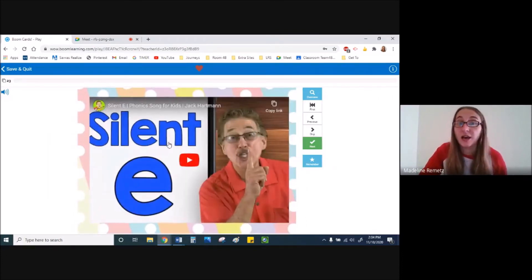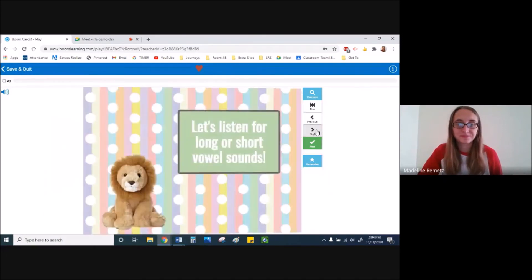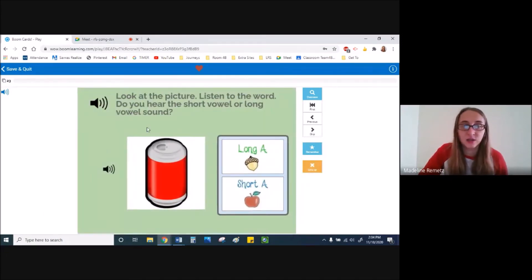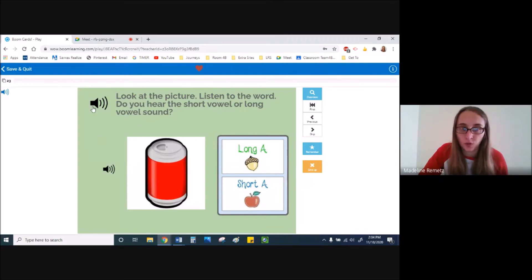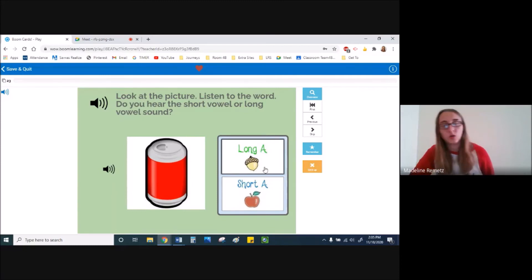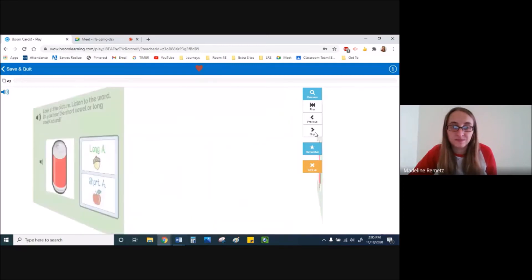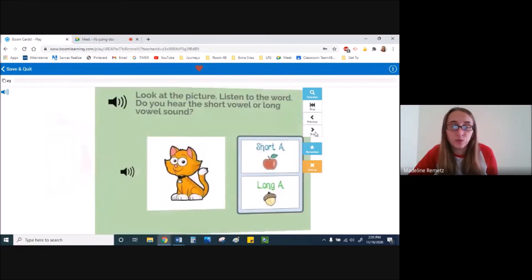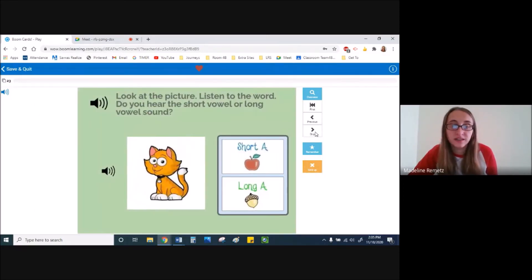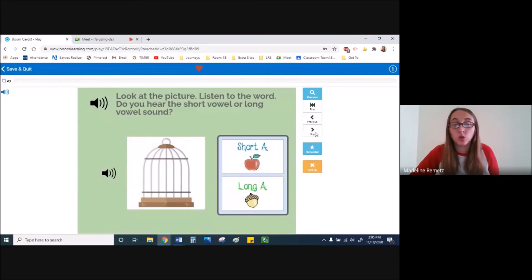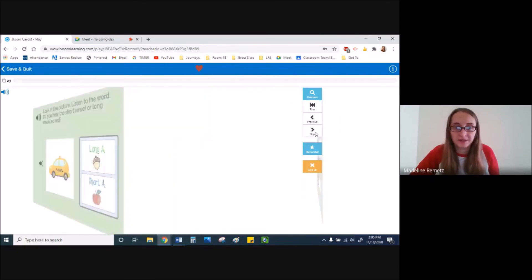So it has a video for silent E. And then you're going to get to listen. So you look at the picture and it does record it. And it will read this to you if you need help reading. And then you have to say if it's a long A like acorn or a short A like apple. And these look just like our posters that we use. So it has a couple of words here. And it wants you to see if it has a short A or a long A.